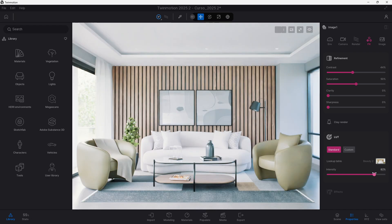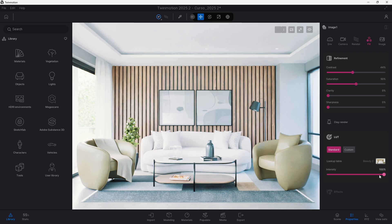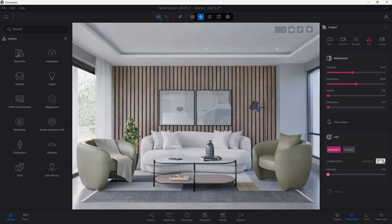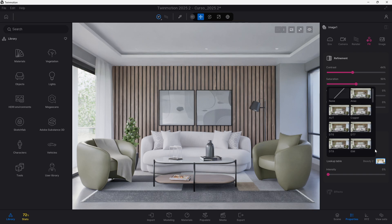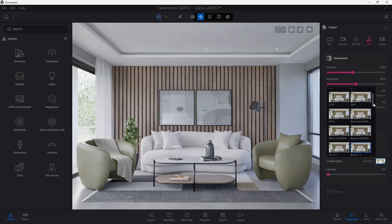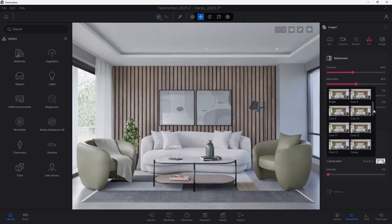You can understand LUTs or lookup tables as some type of filters that you can add to your images. Like you do on Instagram for example, you add a filter and then you change the opacity so it looks to your taste.